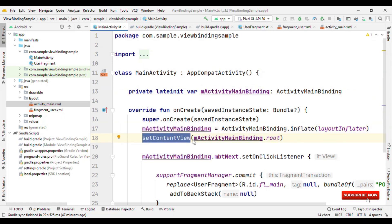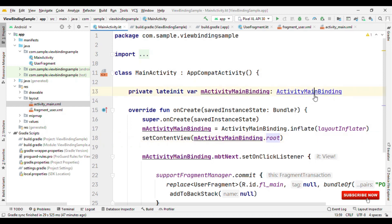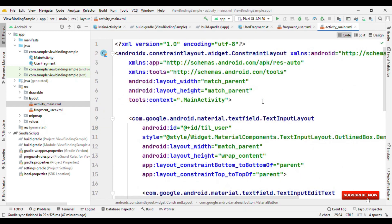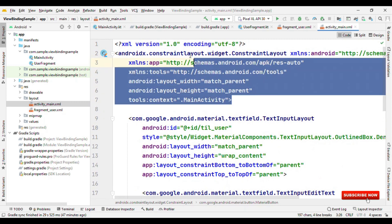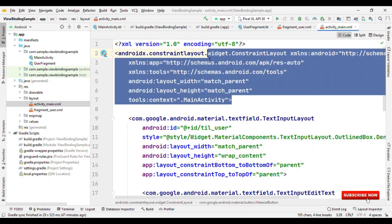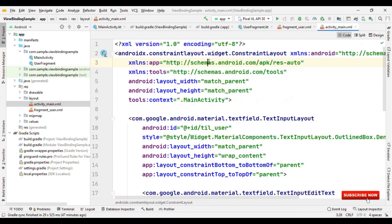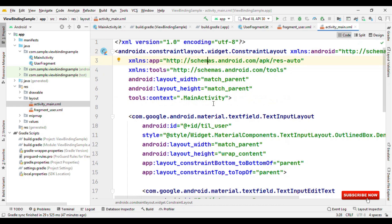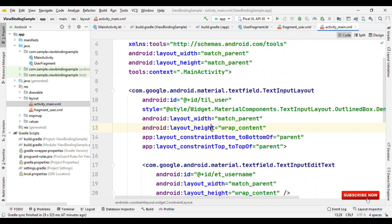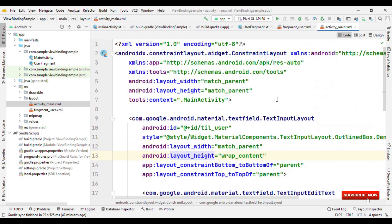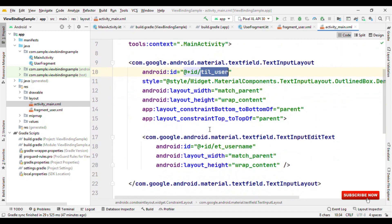What is that root? The root is nothing but the parent ViewGroup. For example, for this MainActivity, if you call .root, you are going to get this ConstraintLayout.